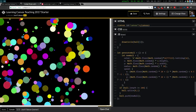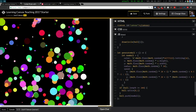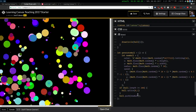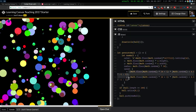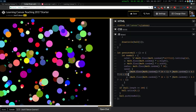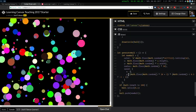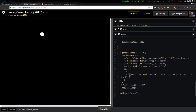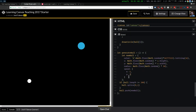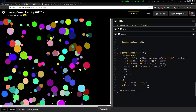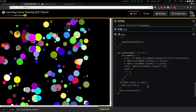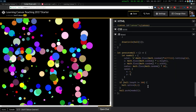What happens if you make the speed constant? So all of them are always the same speed? If we do five and five — then you get like a rain effect.